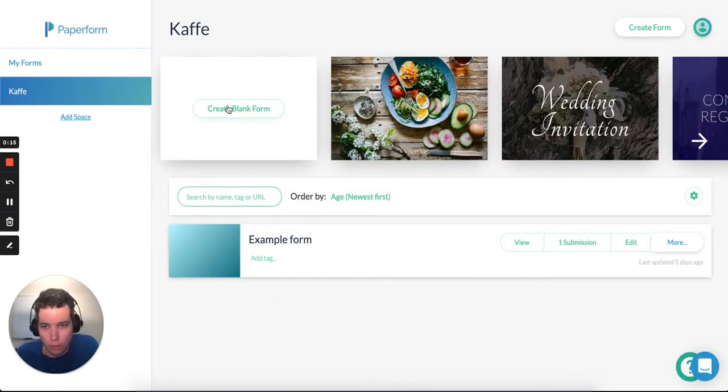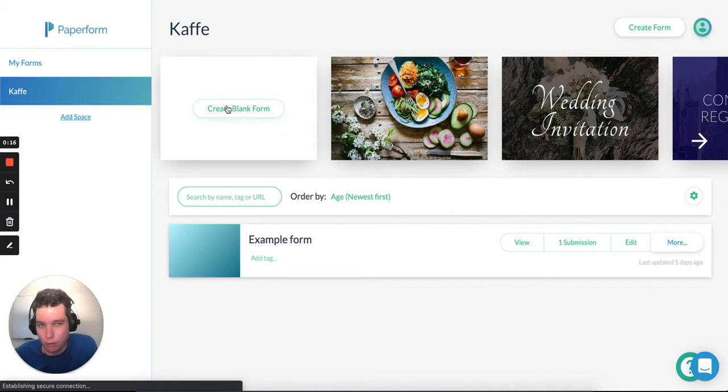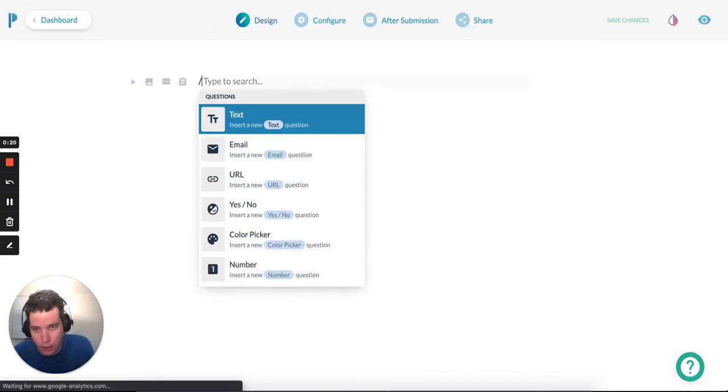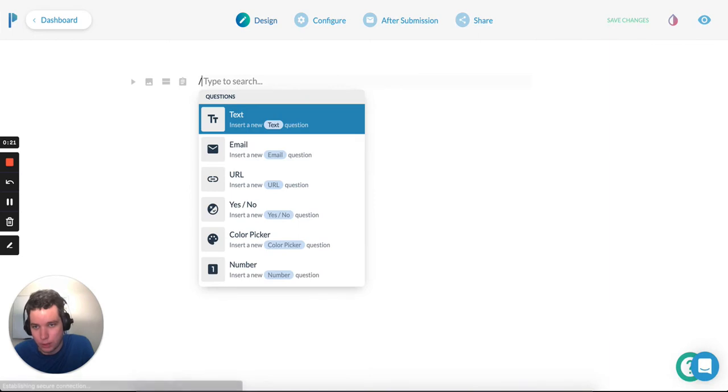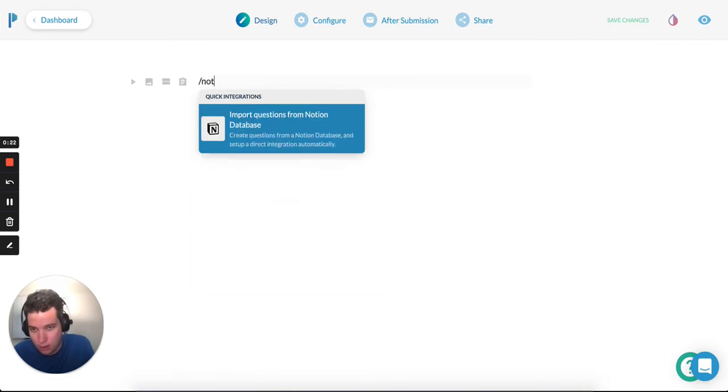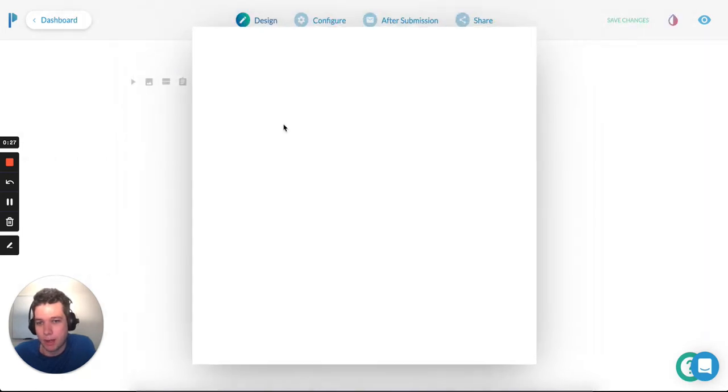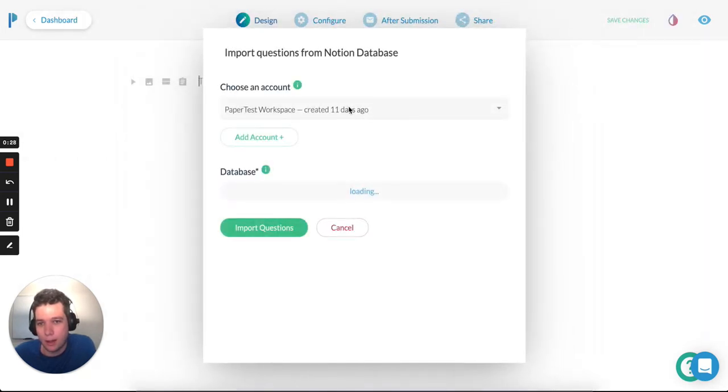What I'm going to do is create a blank form. And then here, this is the form builder. I can press forward slash, start typing in Notion. You've got a slash command here for importing questions from a Notion database. I click in.